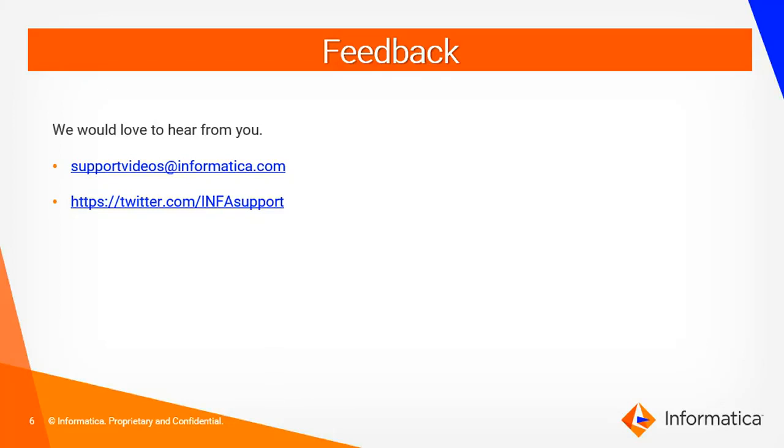We would love to hear from you. You can submit your feedback to supportvideos@informatica.com. Also you can write to us at twitter.com/infosupport.